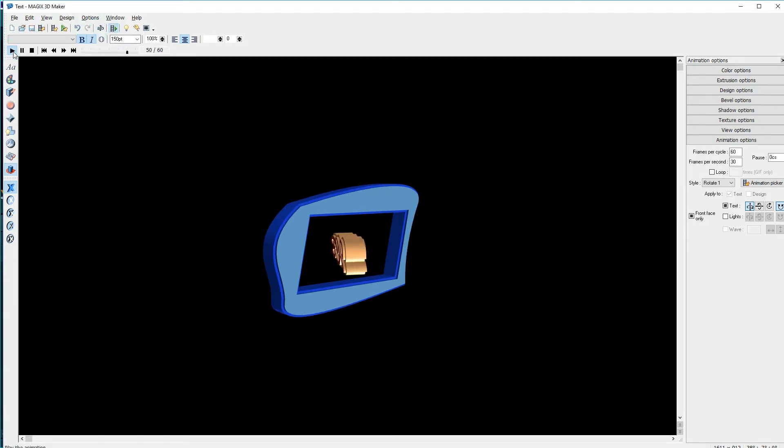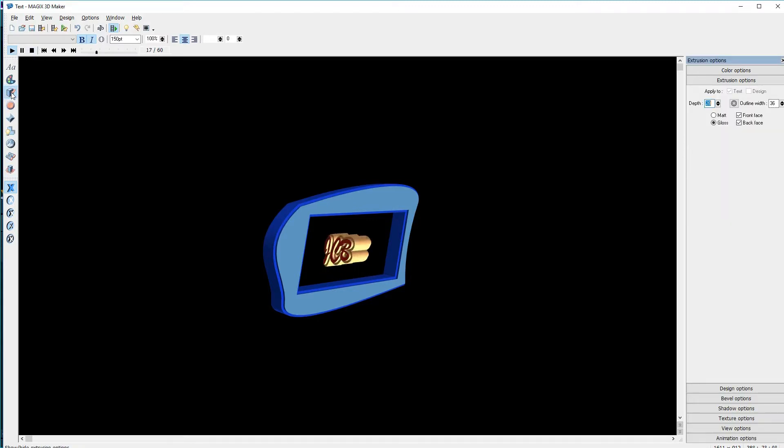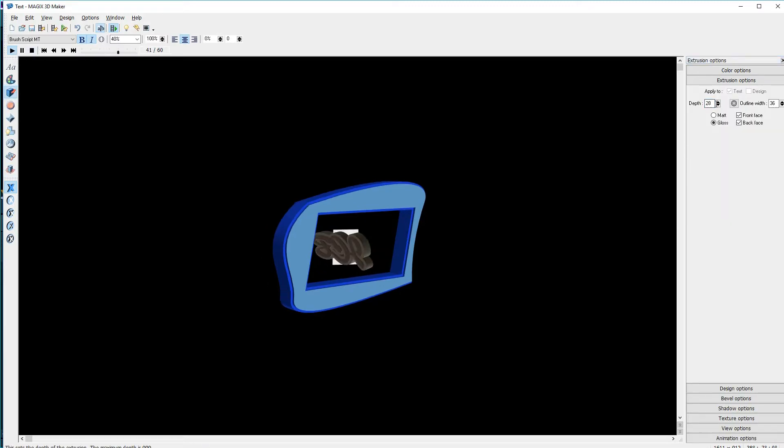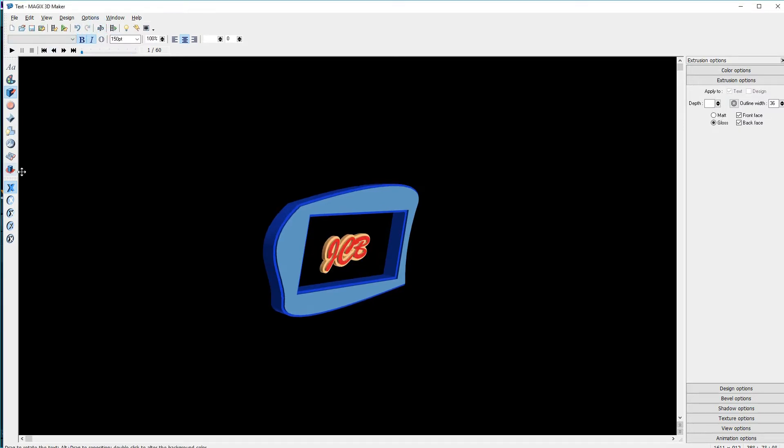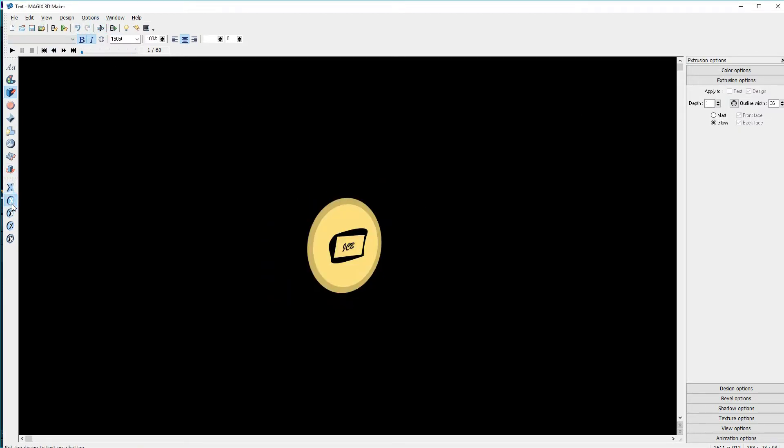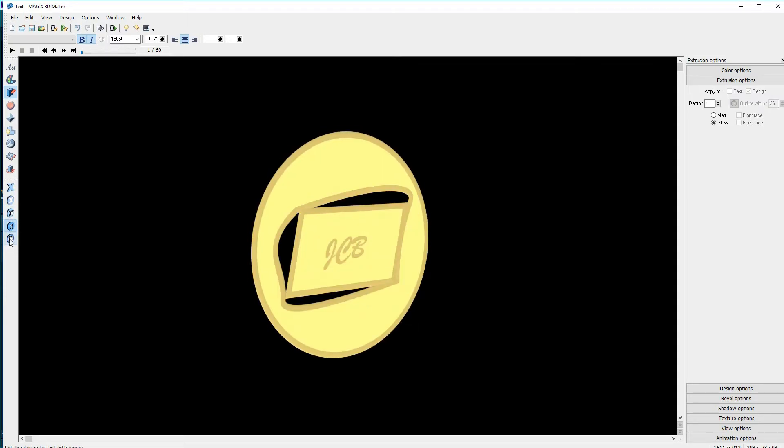I don't like the depth of extrusion, so I'll select the extrusion options. With the text still selected, I'll reduce the depth. I like this. There are other options, like buttons, but we're not going to look at these right now.